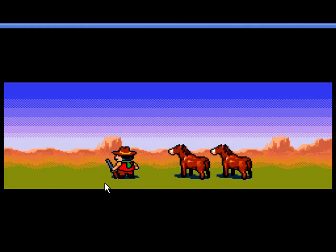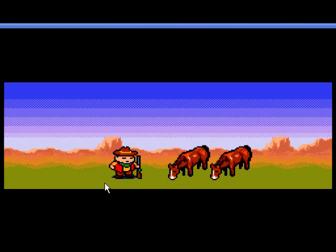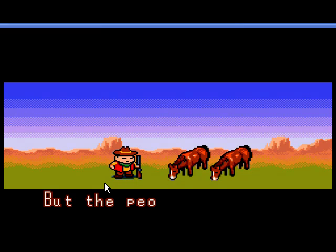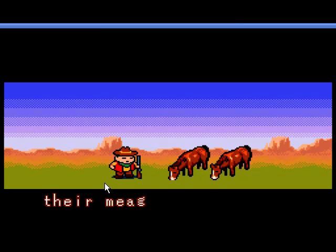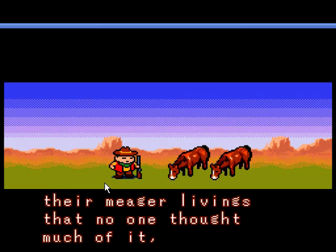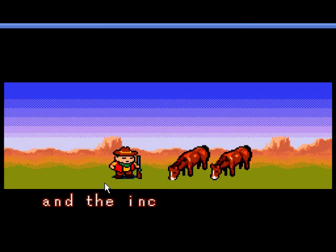Yeah, you can definitely tell the difference.